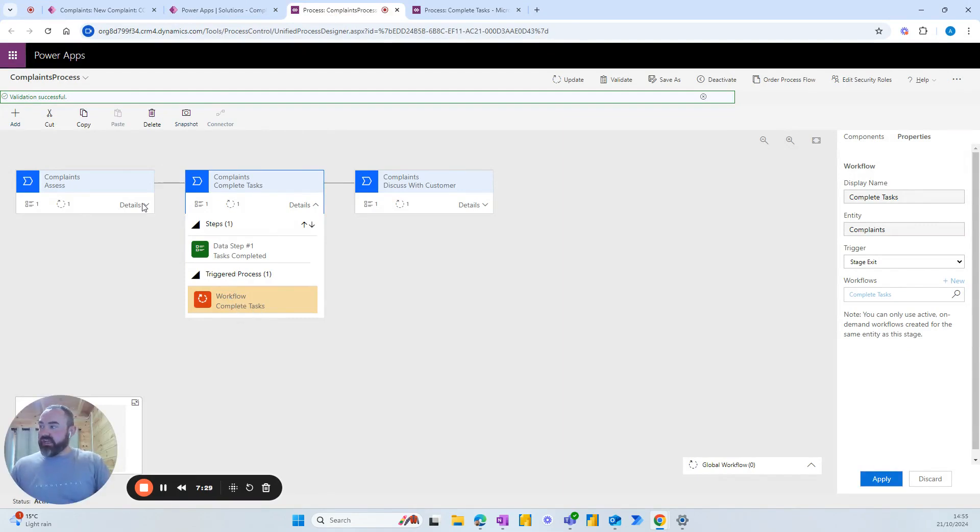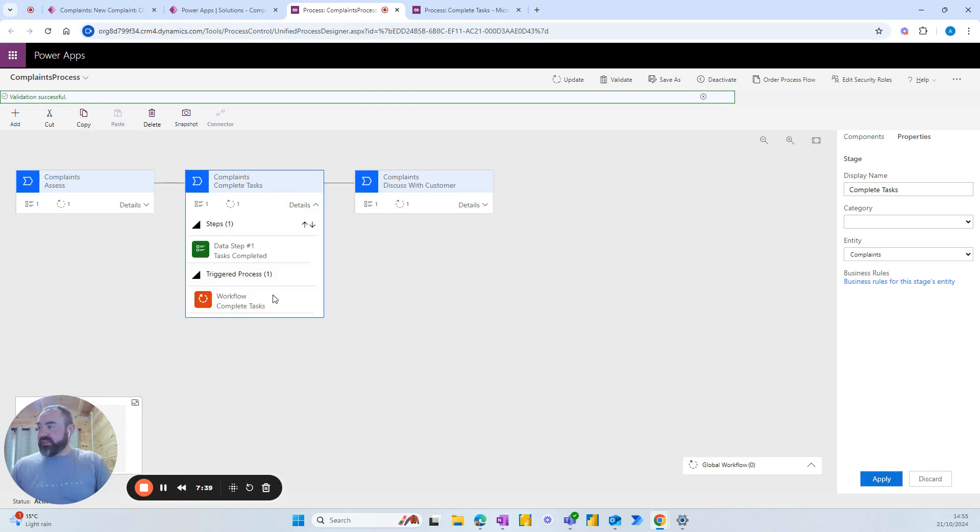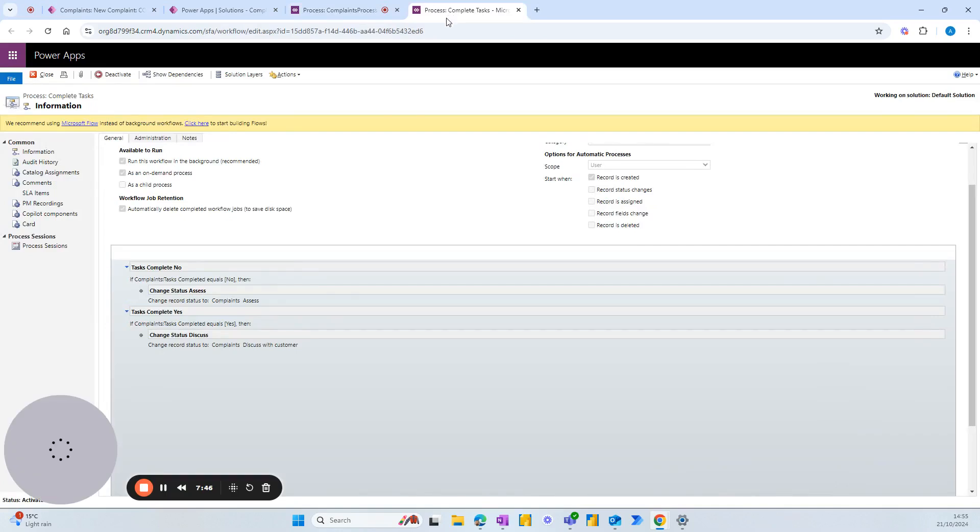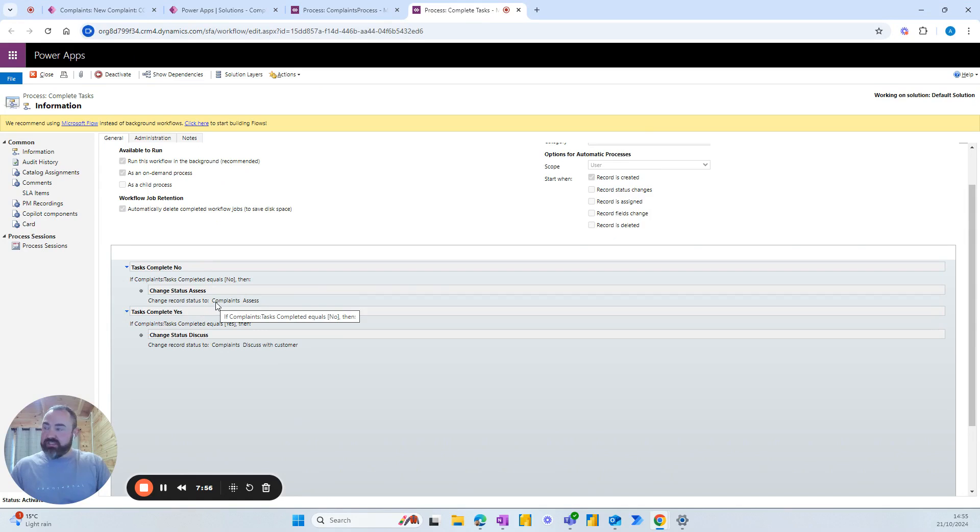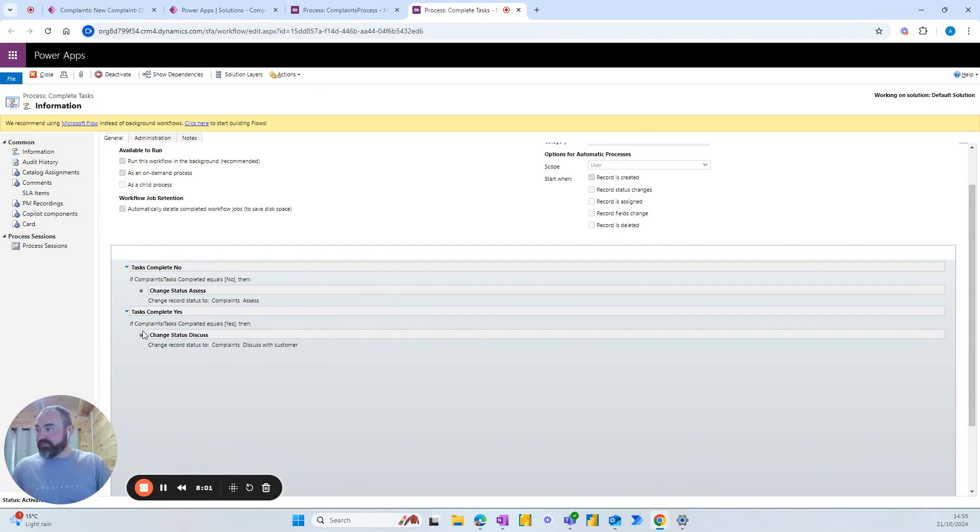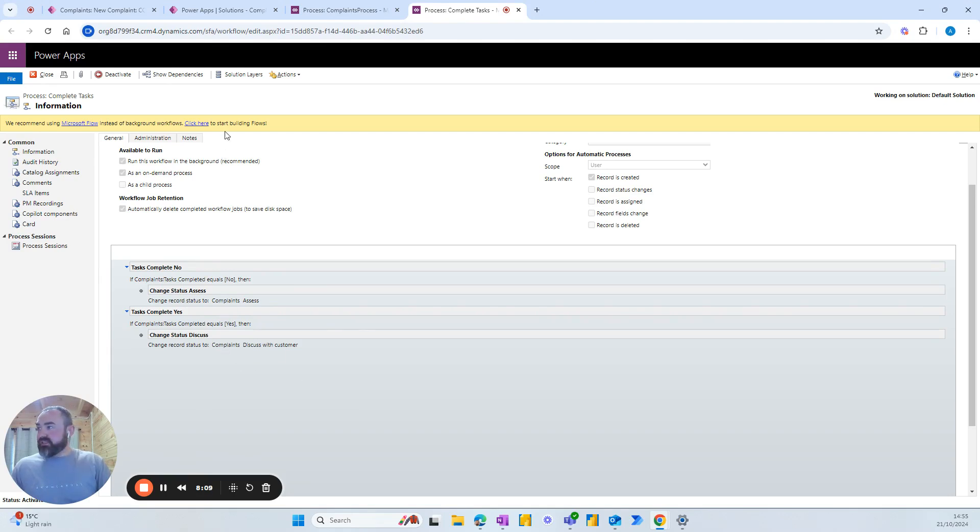So I usually add workflows that change the status. So I've got a workflow here from assess that will change the status to in progress because we're completing the tasks. And here I had a workflow that changed it from in progress to discuss with customer. But I've changed that to accommodate for our new flow. So now I've got an if statement. If the tasks are not complete then we'll change the status back to assess because we're going back a stage. If the tasks are completed then we'll move forward and we'll go to discuss with customer on the stage exit. So that's already been set up.